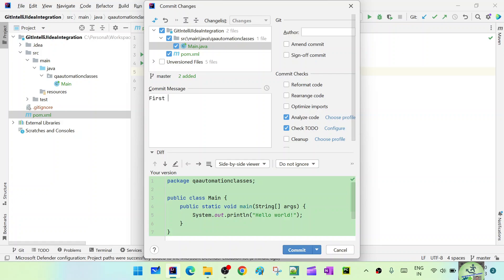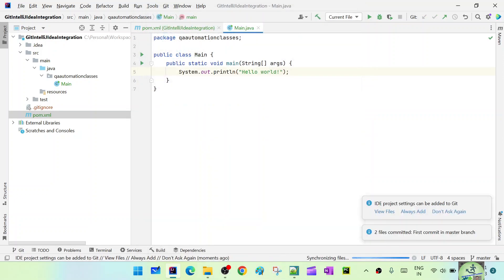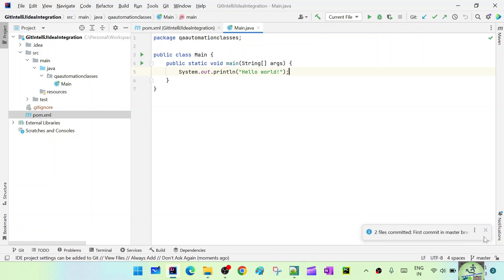Now we can commit. Enter the commit message: 'first commit in master branch'. Click Commit. Similarly, since the last session had multiple commits, let's do that — this will be our second commit.